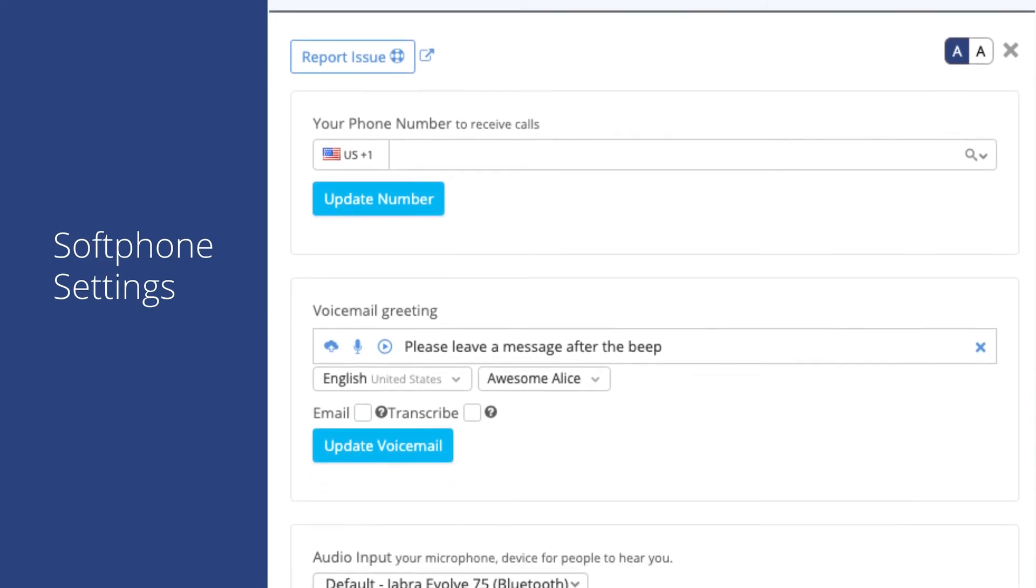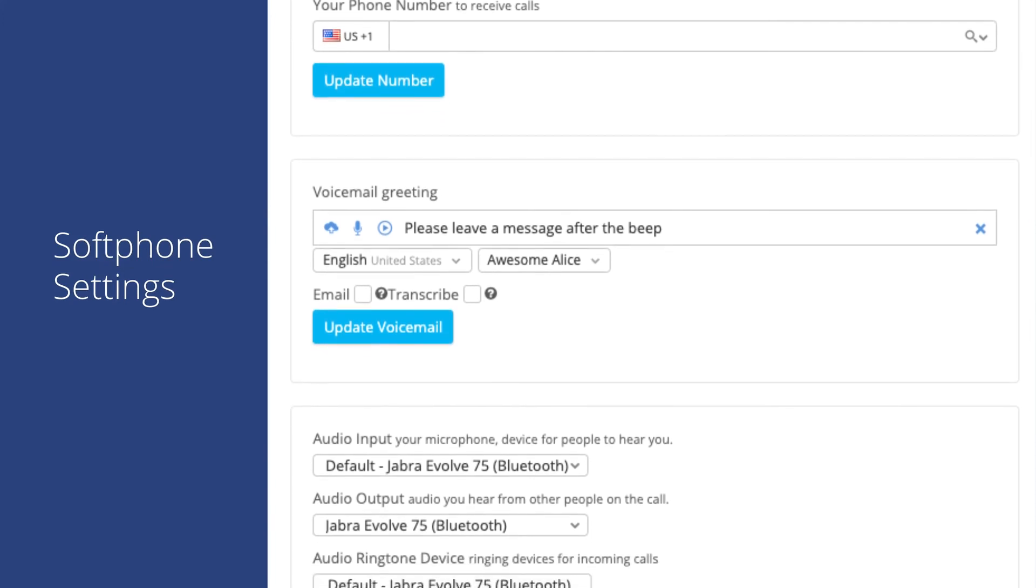Below this is the voicemail greeting. This is where you can enable and configure your personal voicemail. This is useful for calls routed directly to you, but does not apply for calls routed to a queue. You can also find the phone number and voicemail options in your user profile.